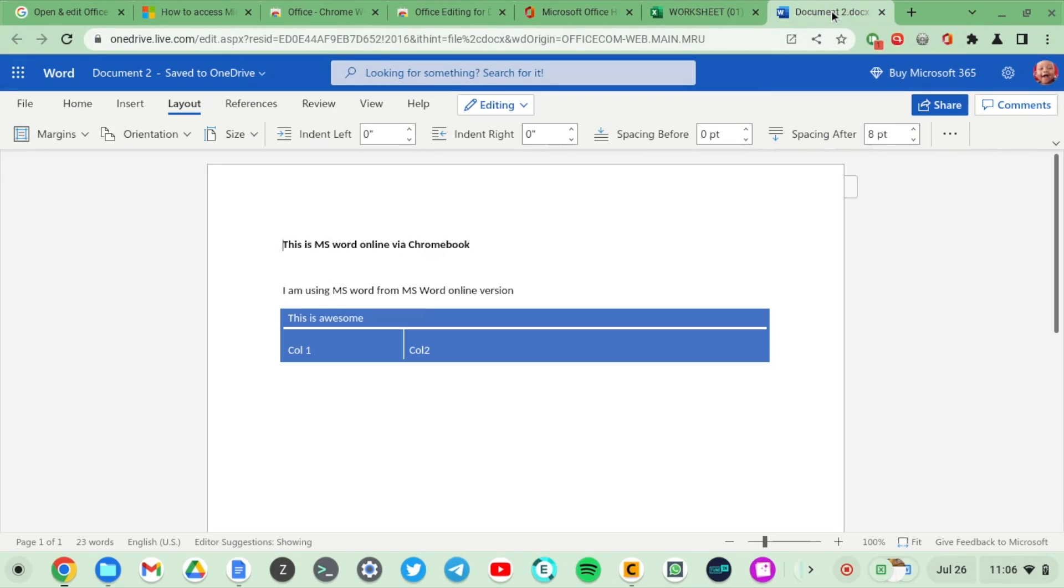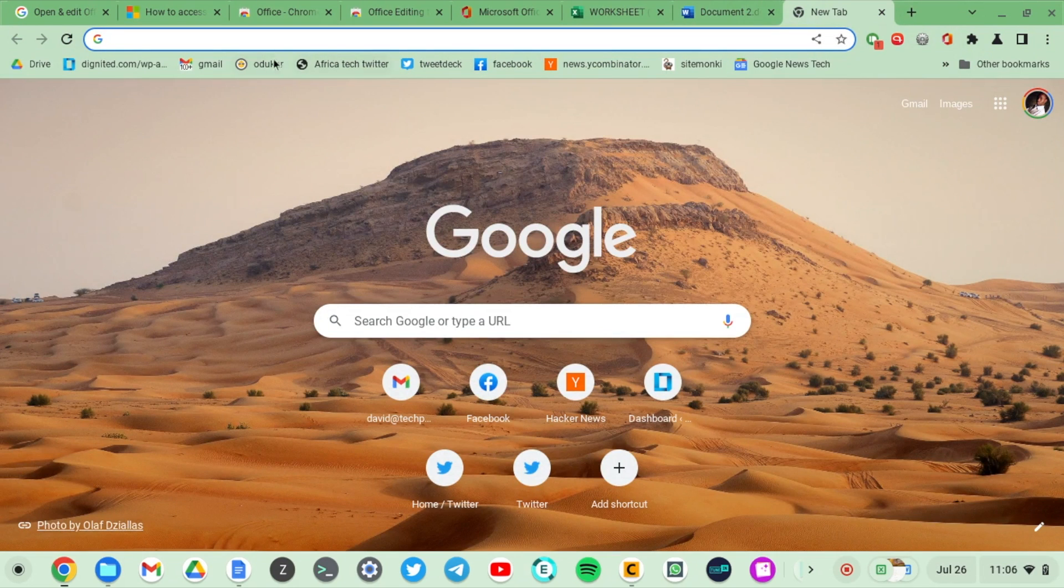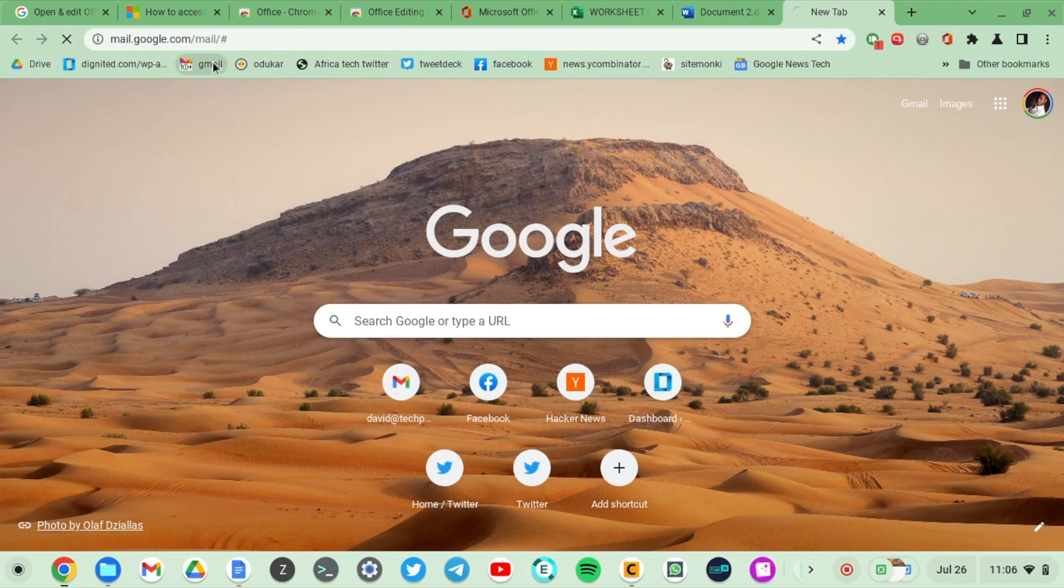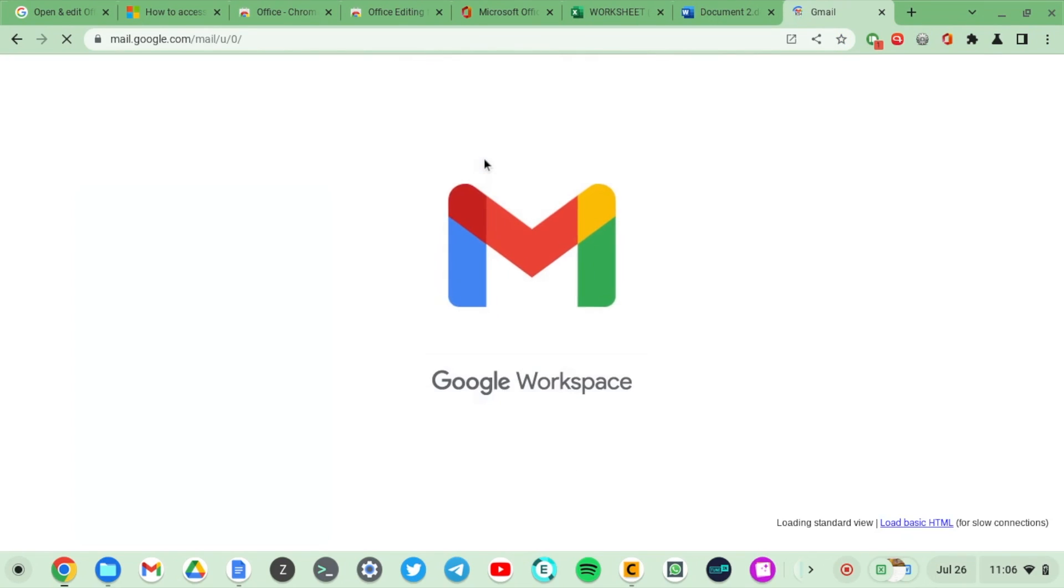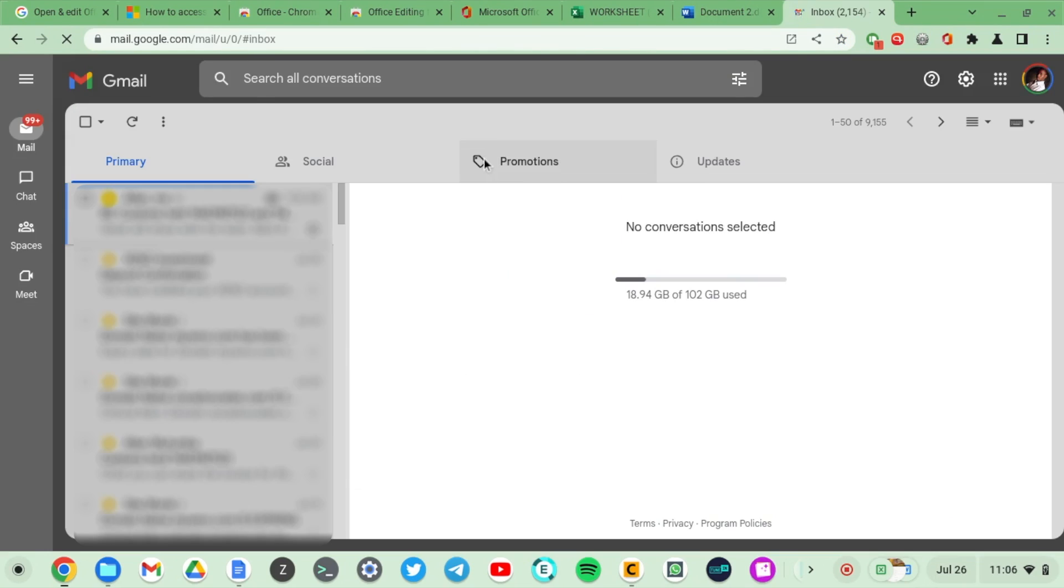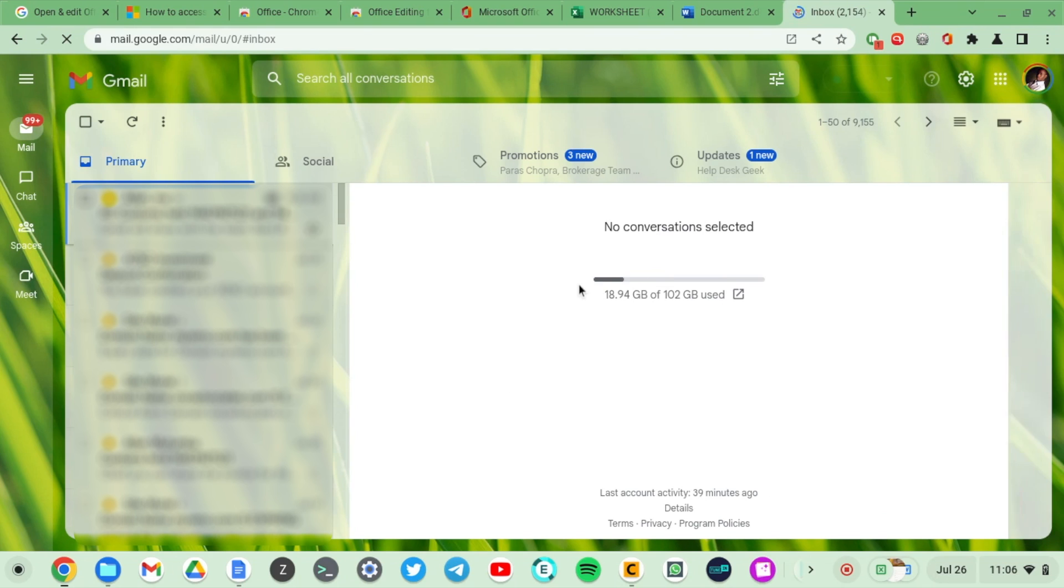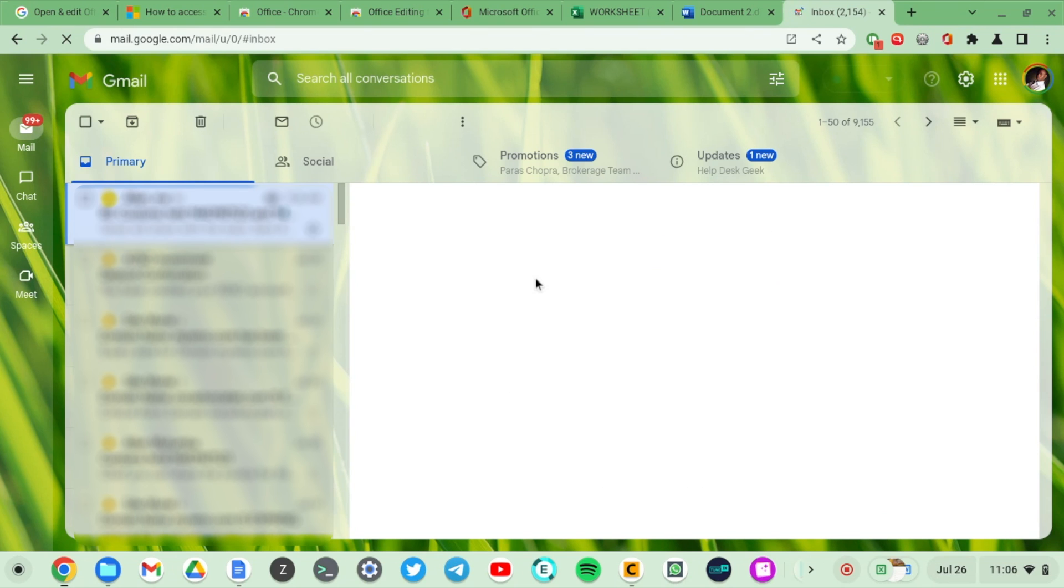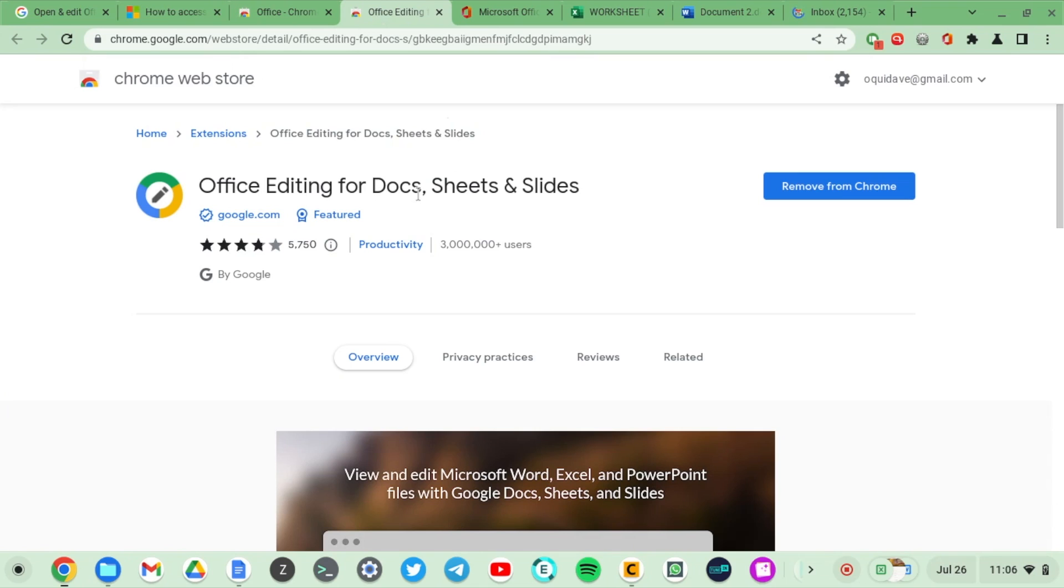If you don't have a Microsoft account or if you don't want to open office.com and say somebody just sent you an email with a Word document, how do you view and open it? Luckily Chromebooks already support that without installing any software. It uses the Office editing for Docs, Sheets and Slides Chrome extension which comes pre-installed.